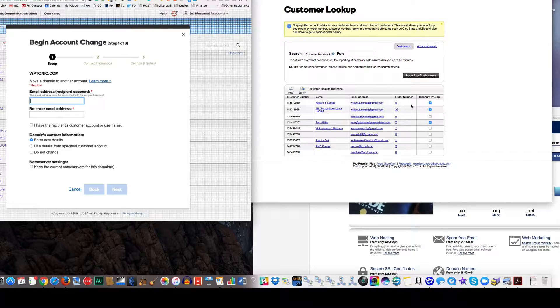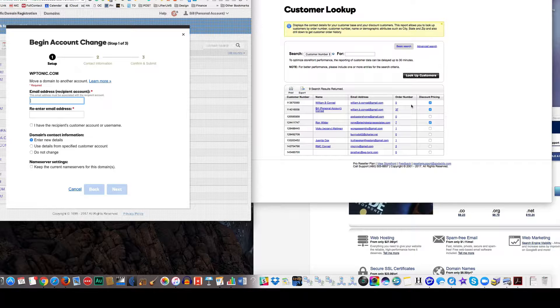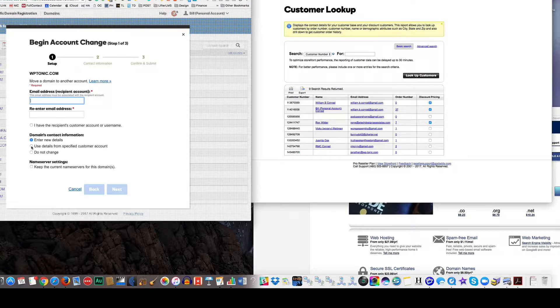Let's see. Reorder, I have recipients can't, domain contact information, enter new details, these details from a specific customer account. I guess you'd use details from a specific customer account.